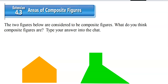Hello, this is Extension 4.3: Areas of Composite Figures. This is the extension part of Big Ideas, but it's an important idea to know. There are two figures below and they're called composite figures.